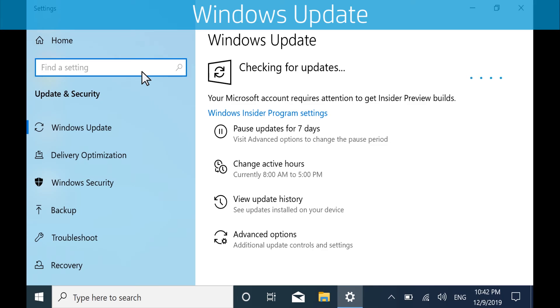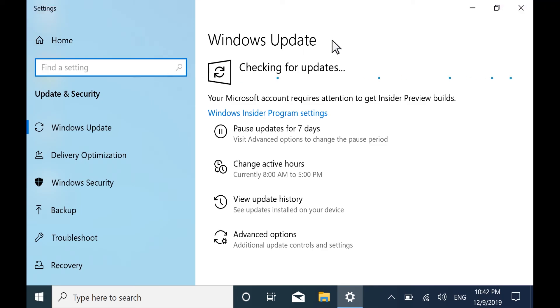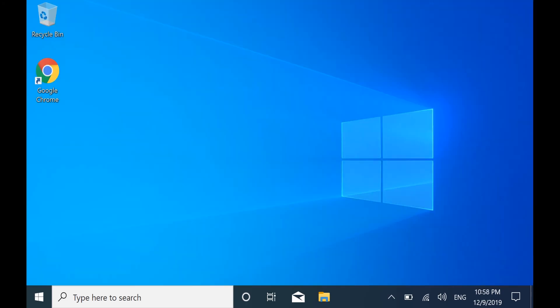After all updates have been installed, restart your computer and then check the display again. If the issue persists, continue to the next step.